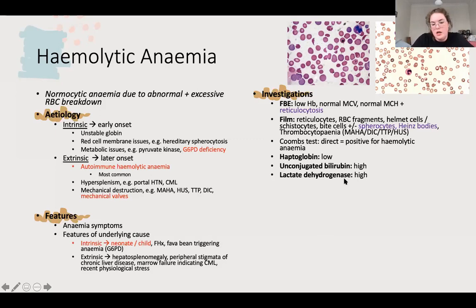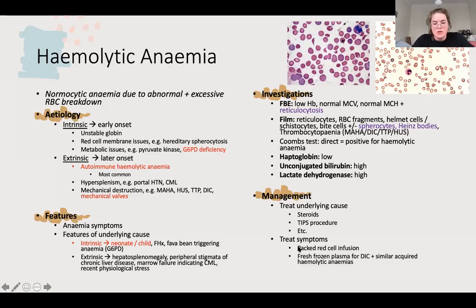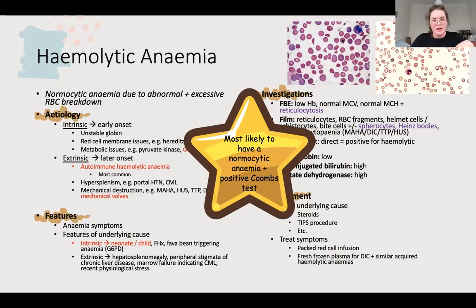Treatment: treat the cause, treat the symptoms - give them their red blood cells back. In DIC, give fresh frozen plasma because they've used up all their coagulation factors and platelets. Normocytic anaemia with a positive Coombs test is the most likely way they will present this to you.